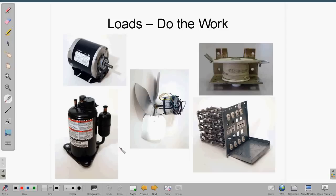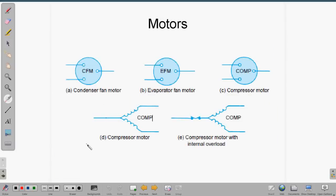Loads — they're always in a parallel circuit. Loads are what do the work in our air conditioning systems: the compressor, the motors, fan motors, solenoids, and electric strip heaters. Loads are what consume power and do the work in the system. Let's take a look at some of the common schematic symbols for loads.